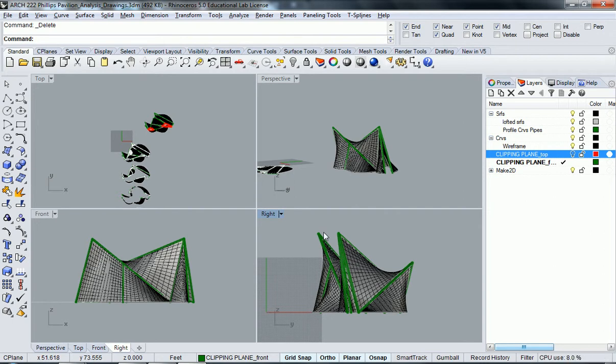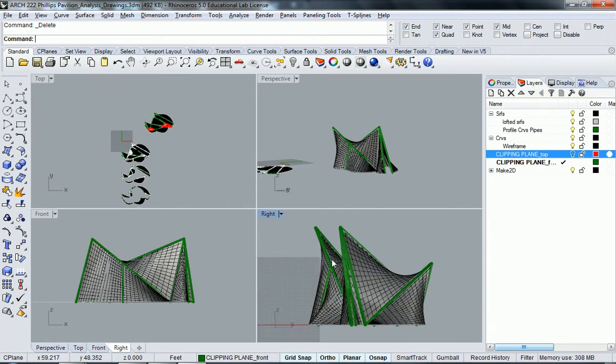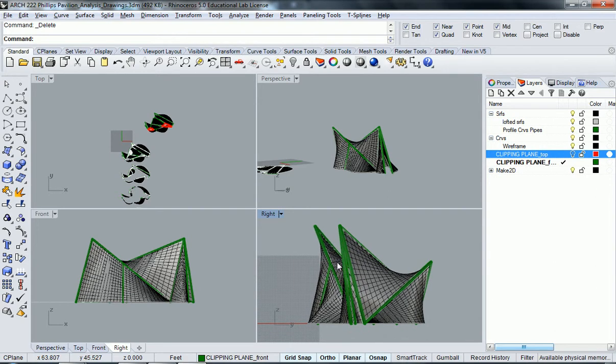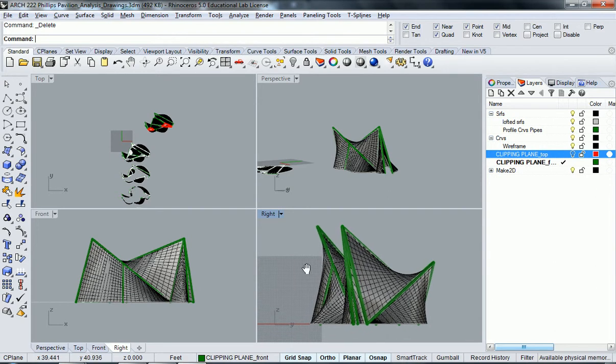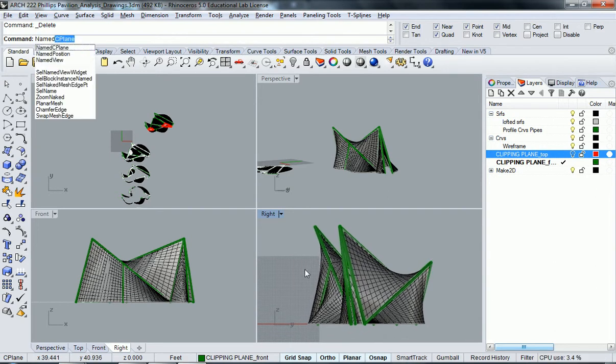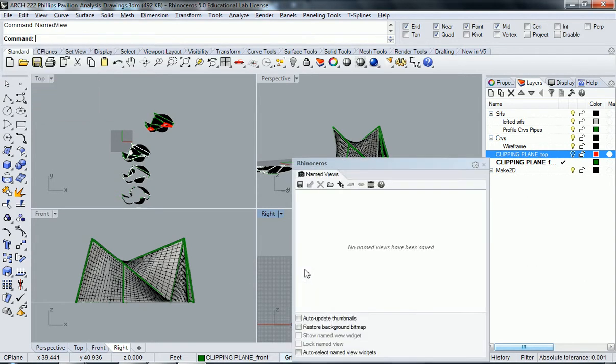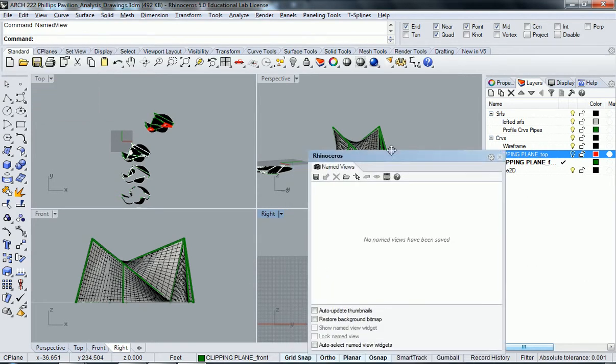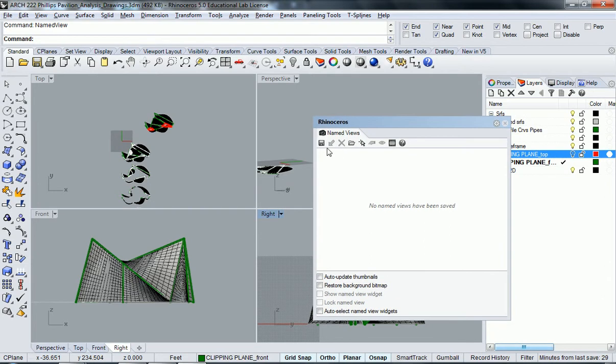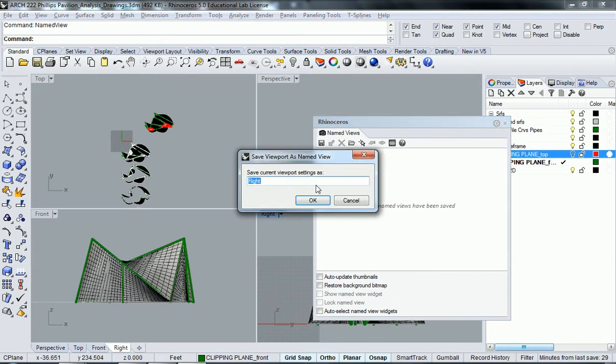Click right view and get in there at a nice good spot like that. Let's say, and let's type the command 'namedview' and let's save this right view.